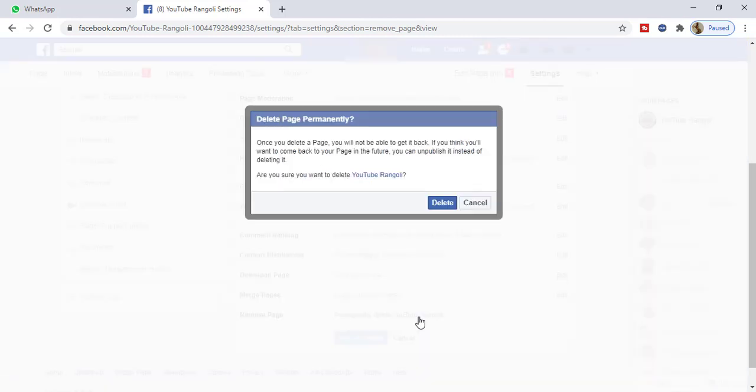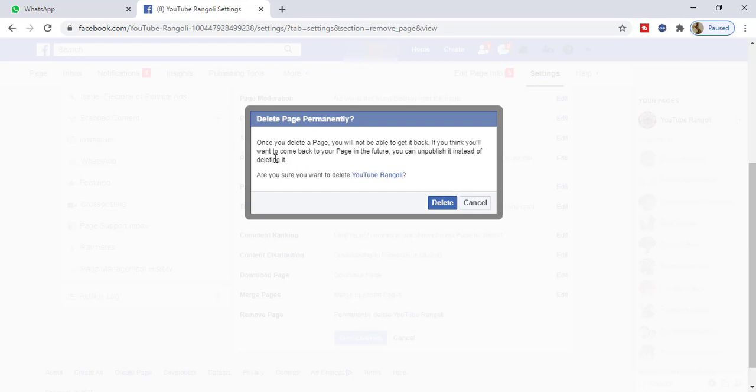Now you can see here we got a popup. Let me read this one. Once you delete a page, you will not be able to get it back. If you think you will want to come back to your page in the future, you can unpublish it instead of deleting it.